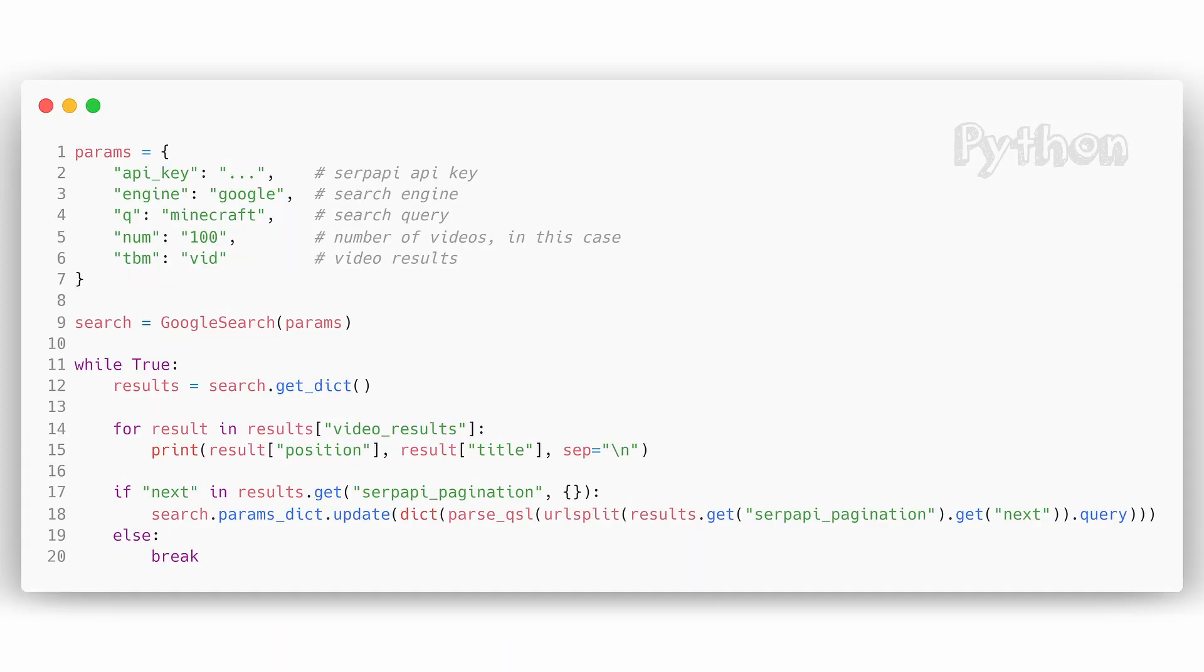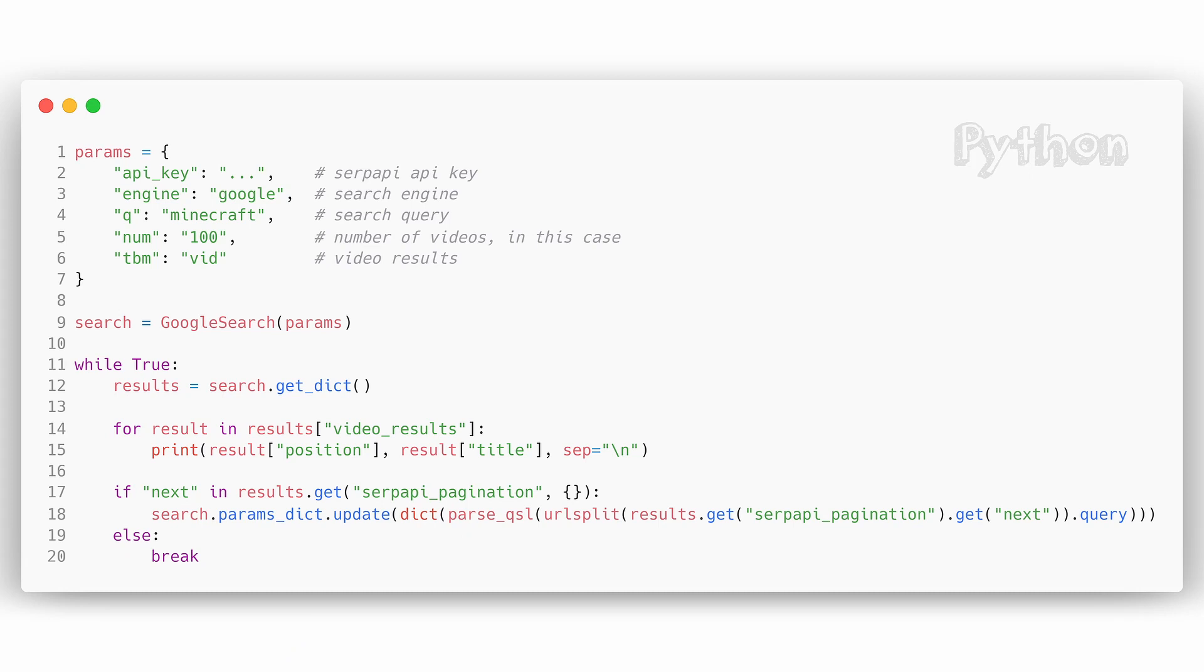Stable approach uses SERP API pagination JSON key. We need to check if next page key is present inside SERP API pagination key, and if present, update to the next page.